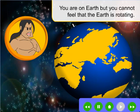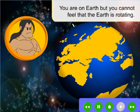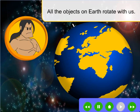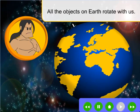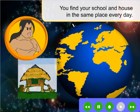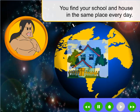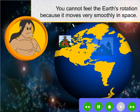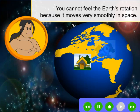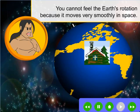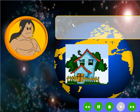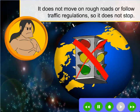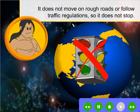You are on Earth, but you cannot feel that the Earth is rotating. All the objects on Earth rotate with us. You find your school and house in the same place every day. You cannot feel the Earth's rotation because it moves very smoothly in space. It does not move on rough roads or follow traffic regulations, so it does not stop.